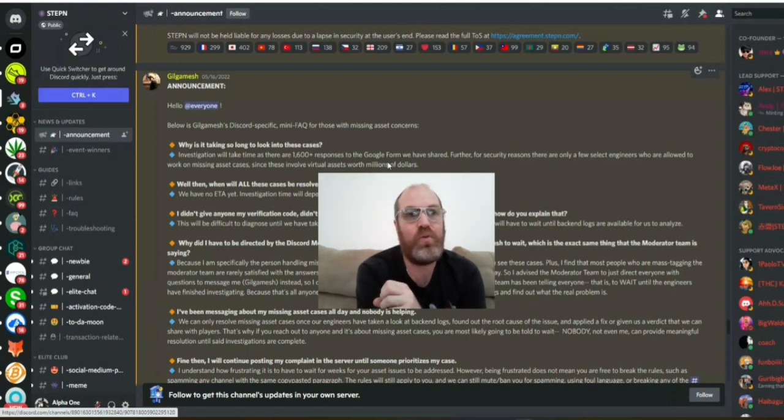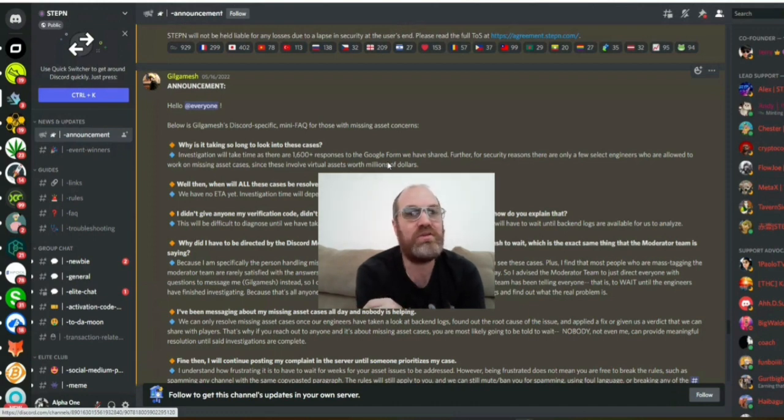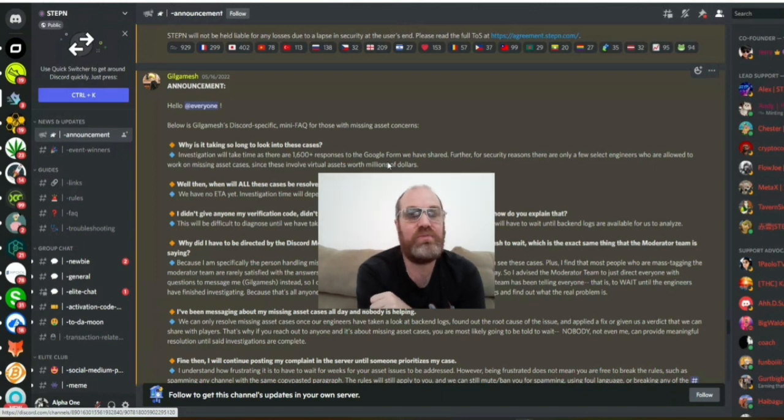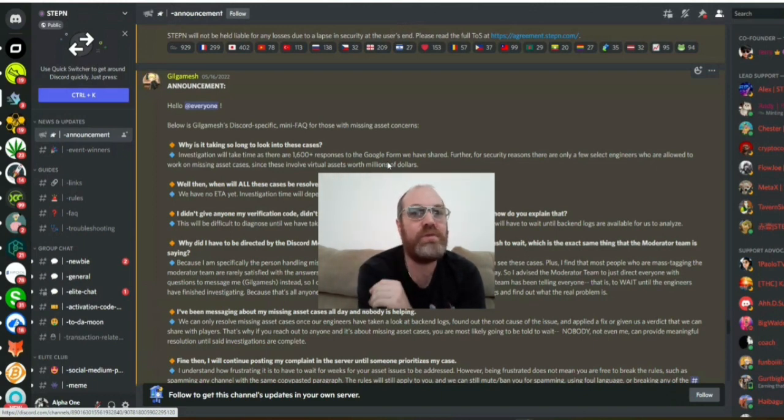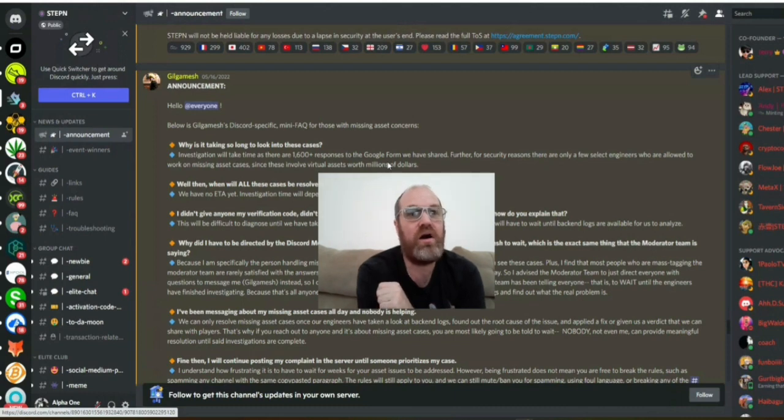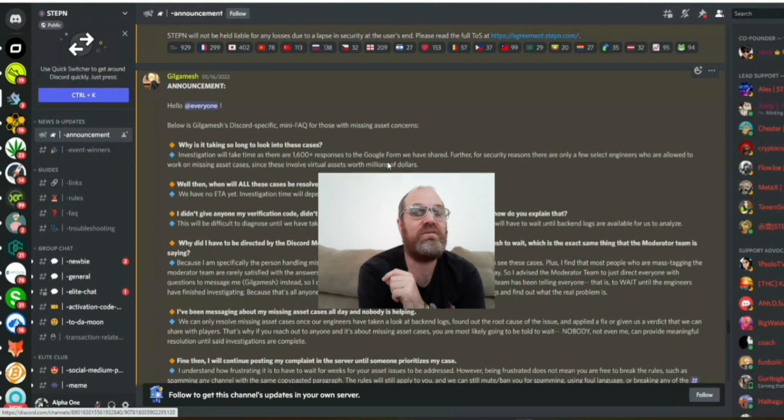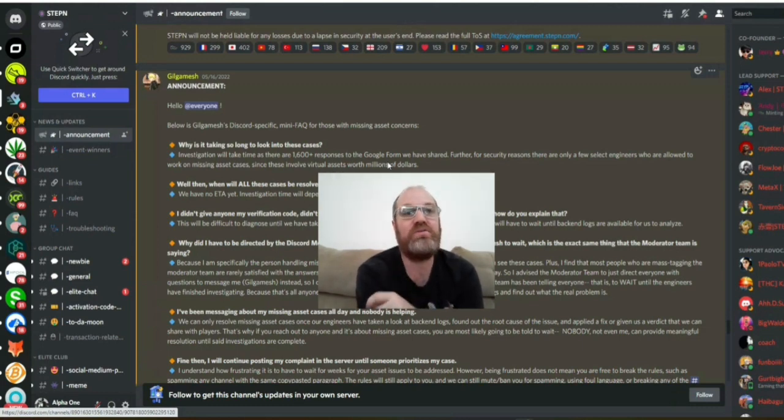Don't upgrade. Don't mint new shoes. Don't do that. Get out of this project. This project, very close from now, within this year, they will exit scam. And they will take all the people's money. And everyone will say, how could that happen? That's why. This will happen. Just be sure of it.